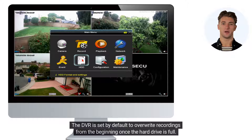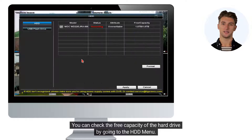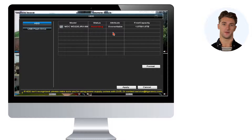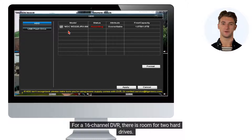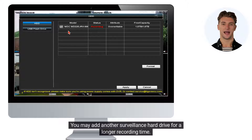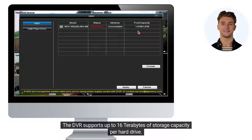The DVR is set by default to overwrite recordings from the beginning once the hard drive is full. You can check the free capacity of the hard drive by going to the HDD menu. For a 16-channel DVR, there is room for two hard drives. You may add another surveillance hard drive for a longer recording time. The DVR supports up to 16 terabytes of storage capacity per hard drive.